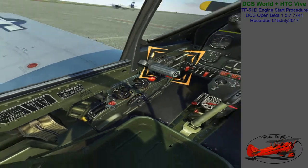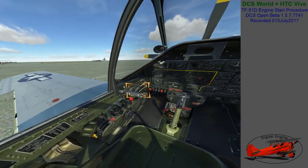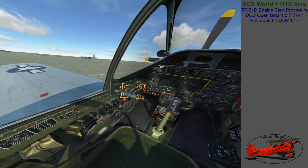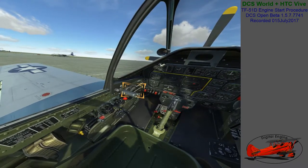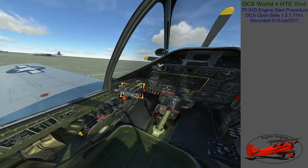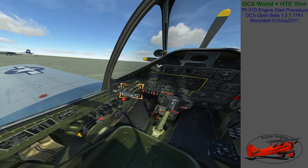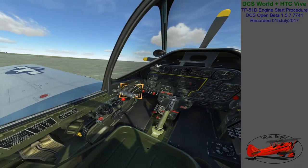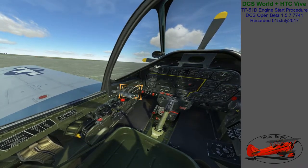On the throttle quadrant, ensure the propeller RPM lever marked P is set all the way forward to increase, and the fuel mixture lever marked M is set to idle cutoff. Set the throttle handle about 1 inch forward from the full back position to slightly open the throttle butterfly valve and allow air to flow to the engine. If you don't have a throttle controller, the plus and minus keys on the keyboard numpad can be used to move the throttle handle.